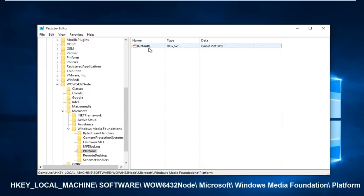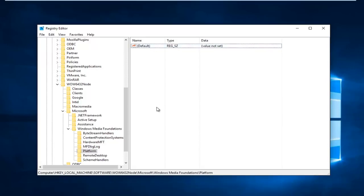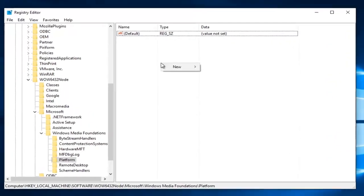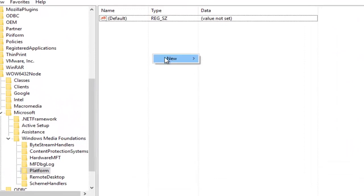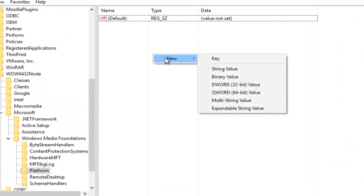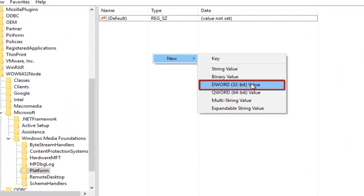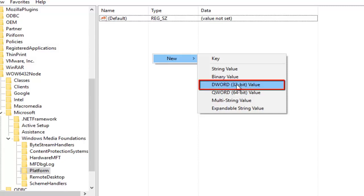So what we're going to do is right click inside of this empty space here, and then left click on New. Now you want to left click on DWORD 32-bit value. It does not matter if you have a 32 or 64-bit operating system or motherboard. You still want to click on the 32-bit value here.